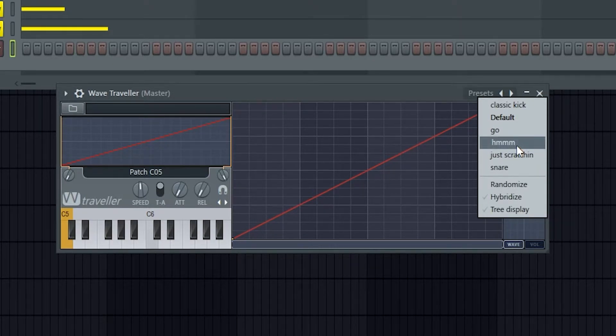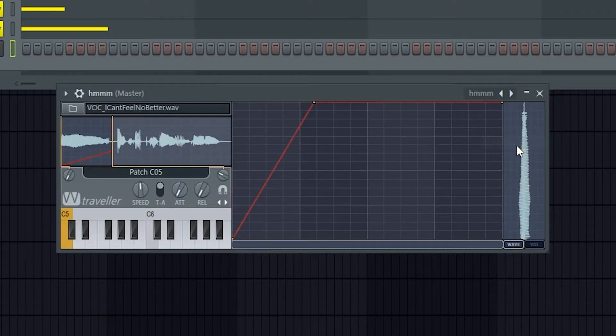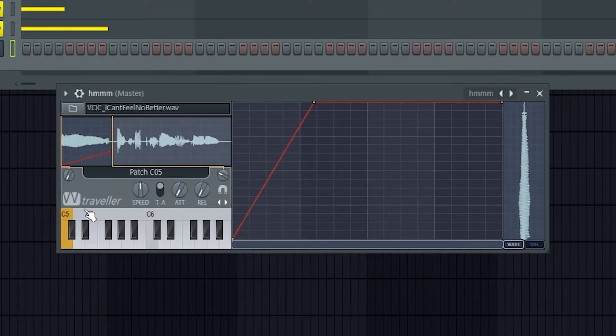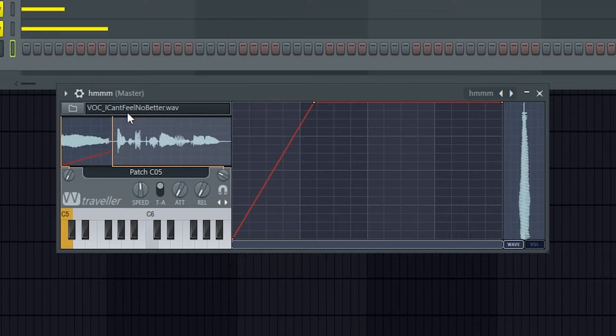So I might just use this hum, and I'll hit C5. Alright, so you can see up here, just under where we've loaded up this sample, this is the Wave Preview Panel.